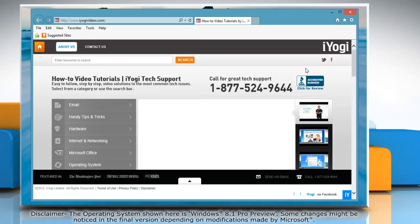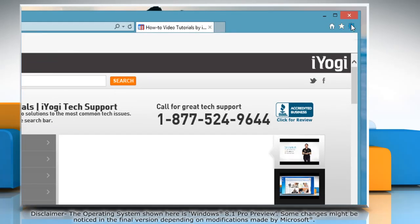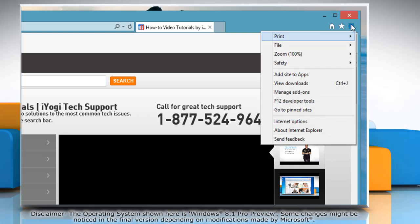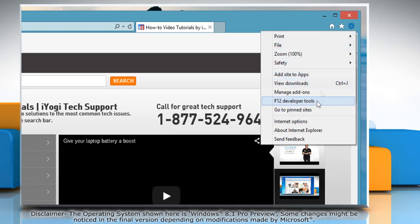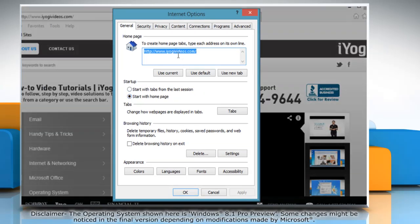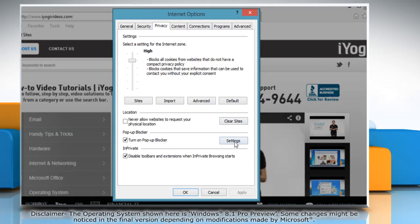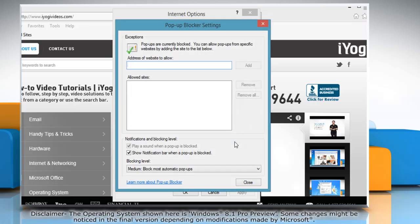To access the pop-up blocker settings, click the gear icon on the top right corner of the window and then click on Internet options. Now go to privacy tab and then click on the settings button under pop-up blocker.